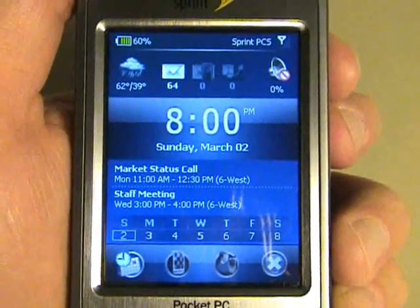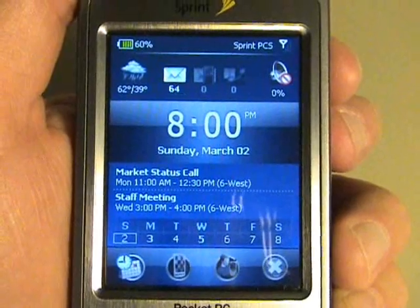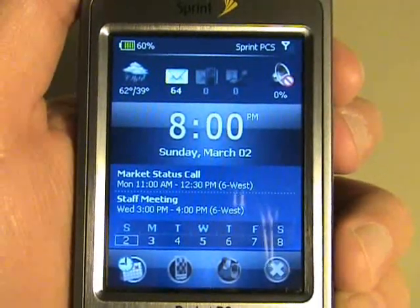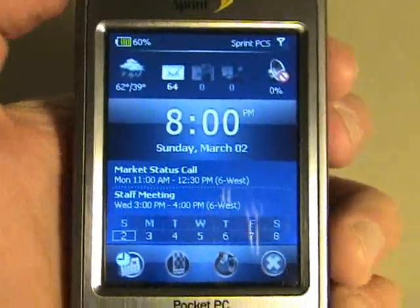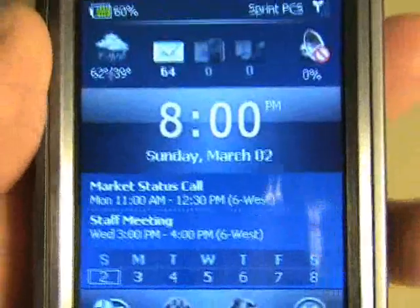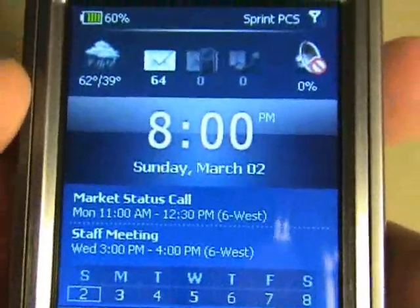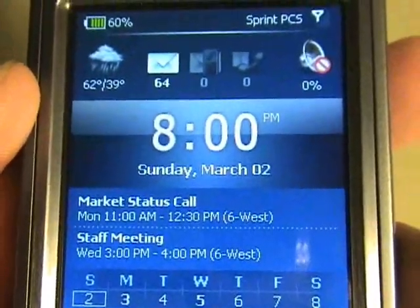There's the Now screen, the SPB menu, and the speed dial screen. I'll show those others in a moment. From the Now screen, you get a lot of your basic information. Some of it is very familiar if you've had Mobile Shell before.